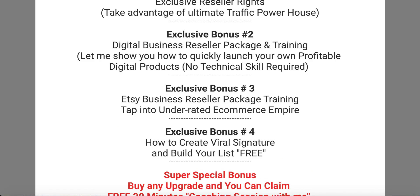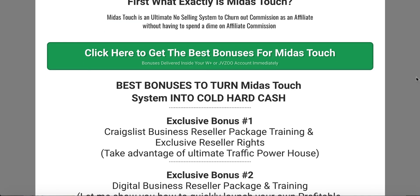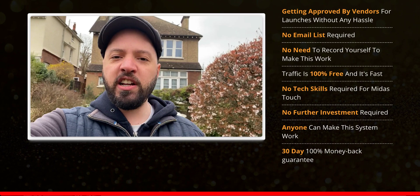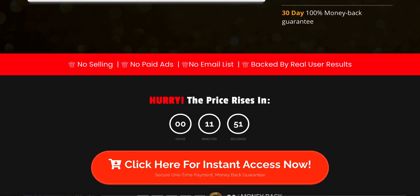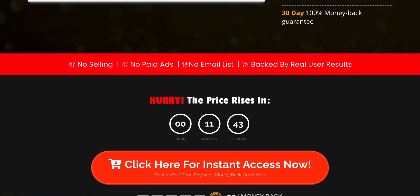At any point while watching this, you can click on any of these buttons and you're going to get to the sales page, which looks something like this. You can read through the sales page on your own time. If you click any of these buttons to buy this product, all the bonuses I just talked about will be automatically delivered to your account.